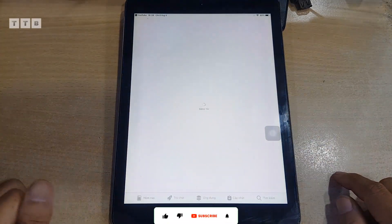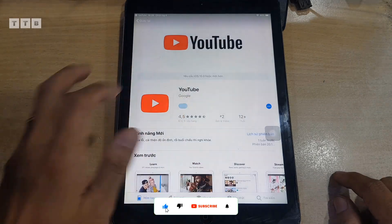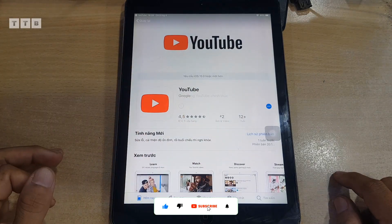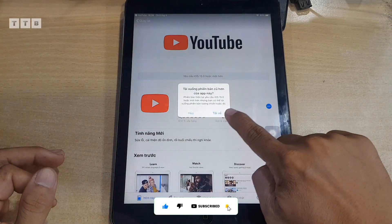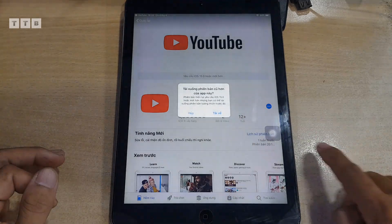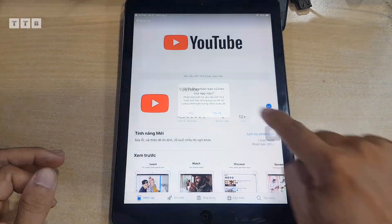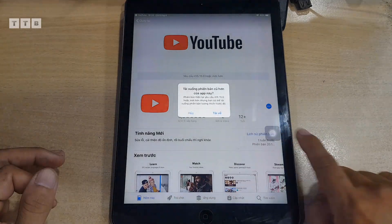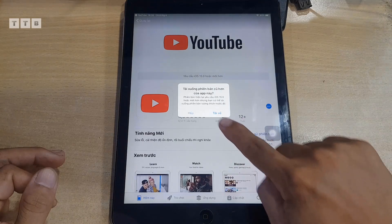Các bạn vô cái YouTube thì nó báo cập nhật, mà mình cập nhật thì nó cứ báo tải về hoài, không có cập nhật được. Những cái dòng iOS 12, iOS 14 hiện tại thì Apple không có cho xem bằng YouTube gốc nữa.